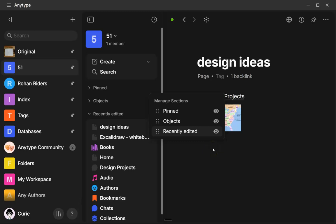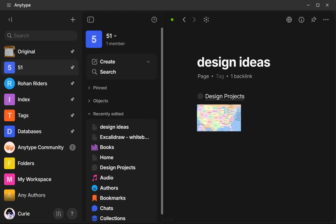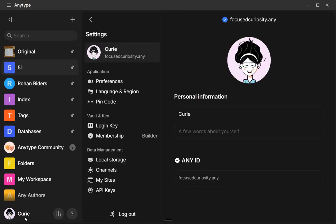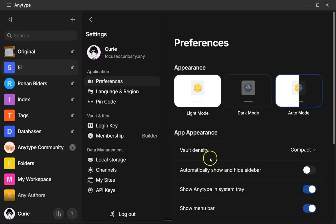And then another UI update is having the channels. You have an option if I go down to my vault settings. So usually it's your picture profile. If you click on that, it has under preferences, vault density.